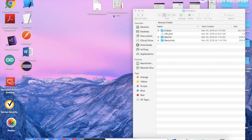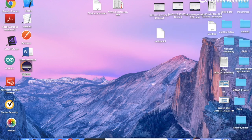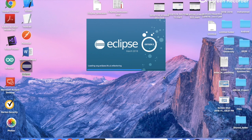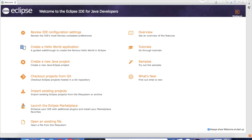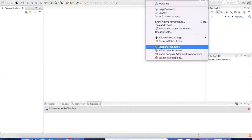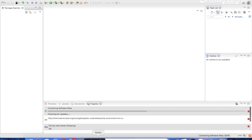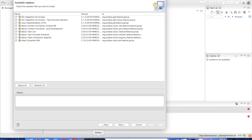Close the ini file, then launch Eclipse and check for updates. The update is now ready — click Next.